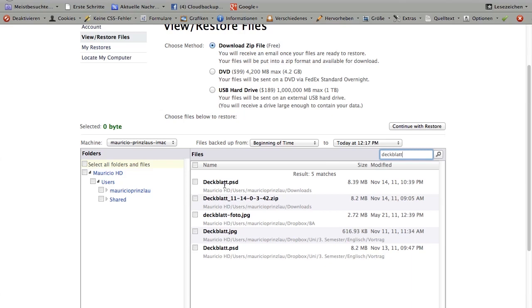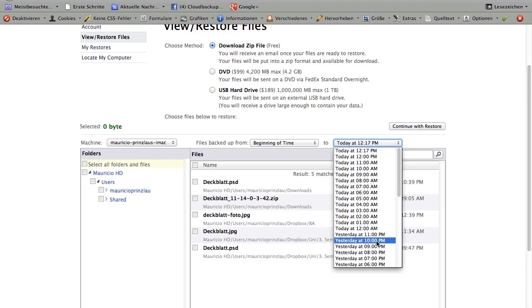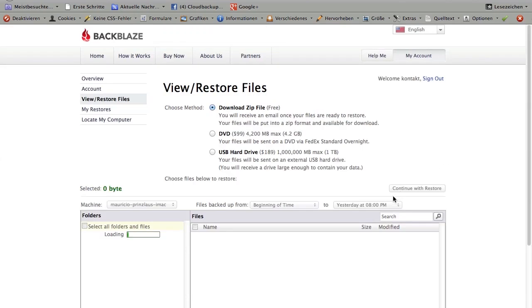When the same thing happens to you, you just go at the top and select a date prior to the date of the file that is not working. So you could say I want to restore the files from yesterday at let's say 8pm, and it's going to show you all the files that have been changed at that time.